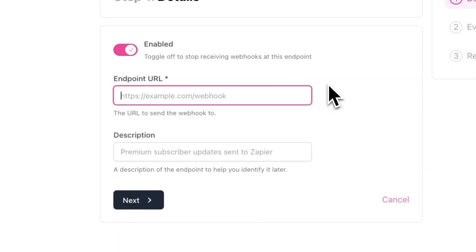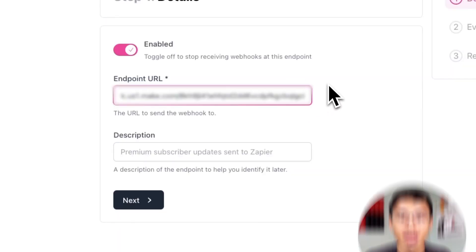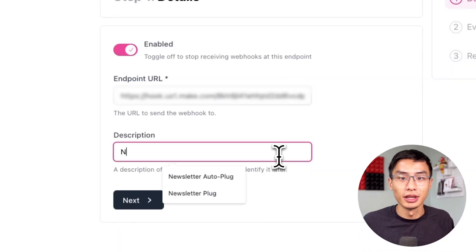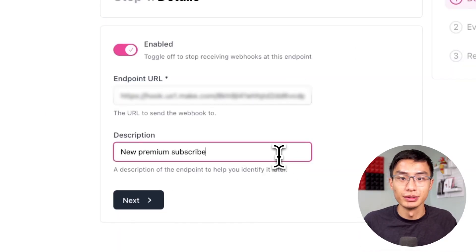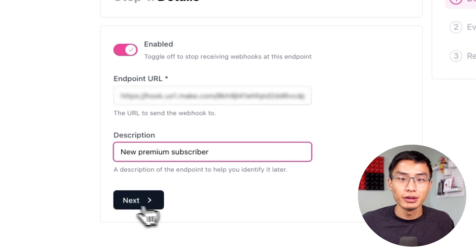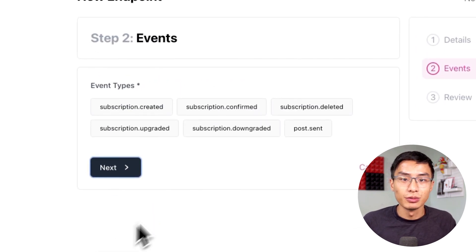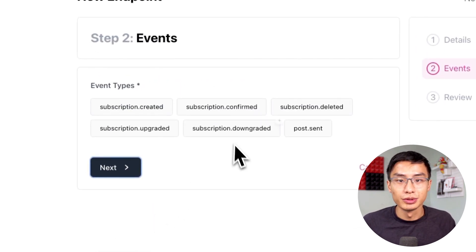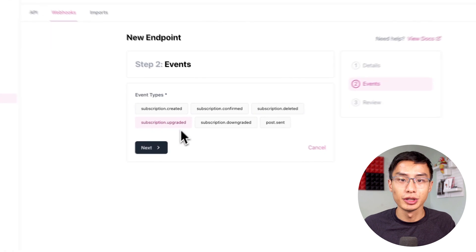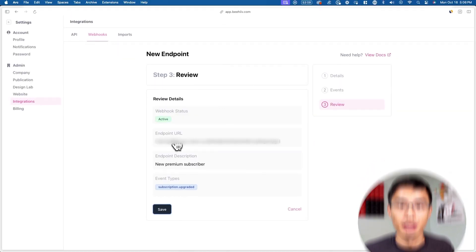Now just paste in the link that you copied earlier, and now enter a description like new premium subscriber. Now it'll show you different event types. In this case, we're watching for subscription upgrades, so click on subscription.upgraded.